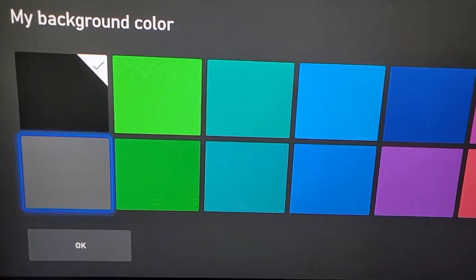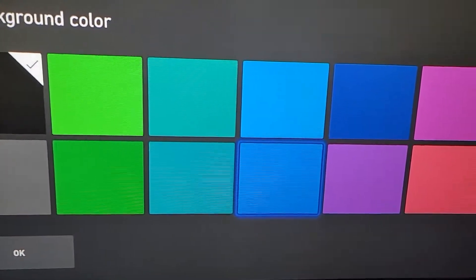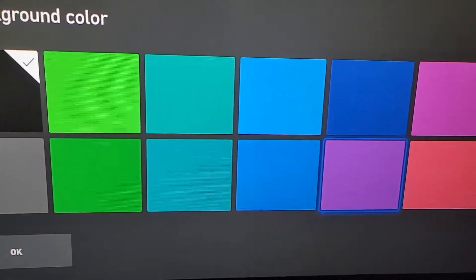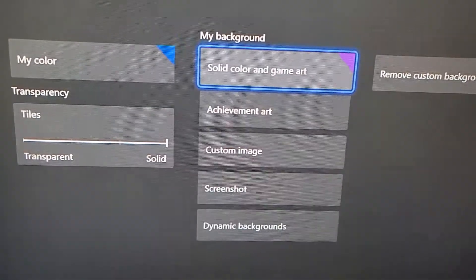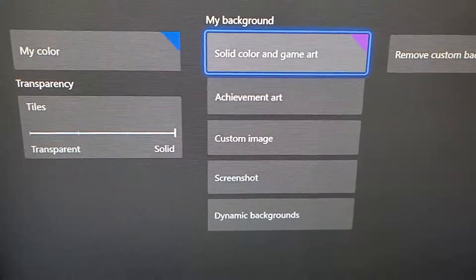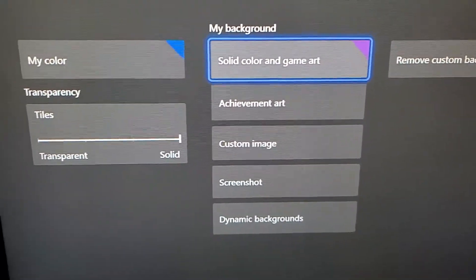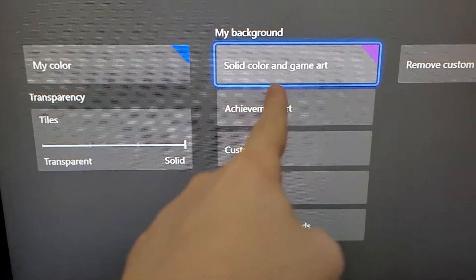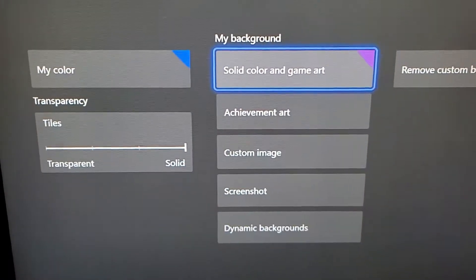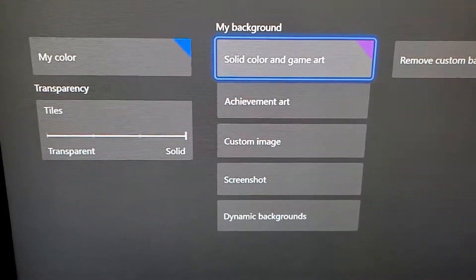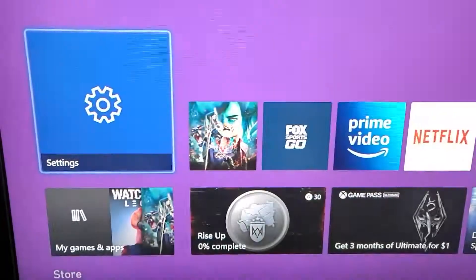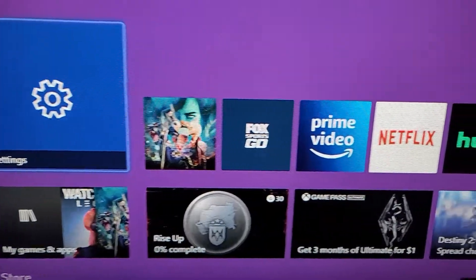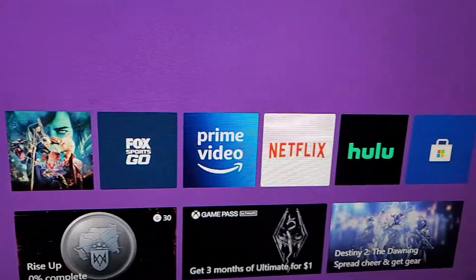So for example if we choose Solid Color and then make it purple — now the color for the tiles is blue, but the background is purple. And it's also static, it's not moving.